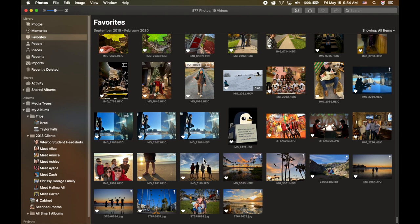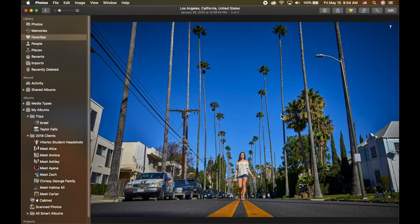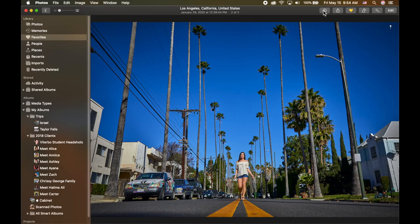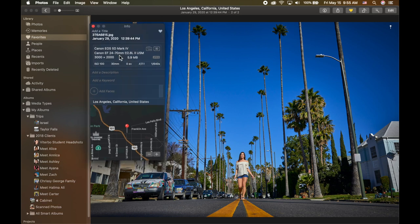I'm going to pull up some of my favorite photos and open one up. To find the information about a particular photo, in the top right there's a little "i" button — if you click on that, it will show you the information about that photo. It shows the model of the camera, the lens, the resolution of the photo, and the file size.